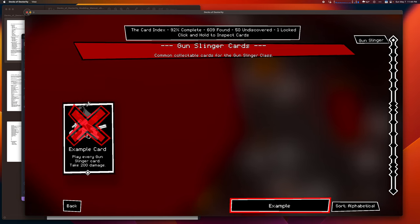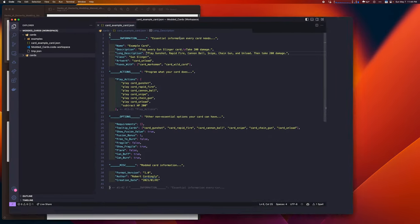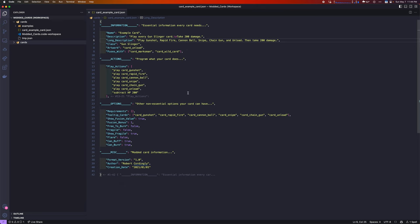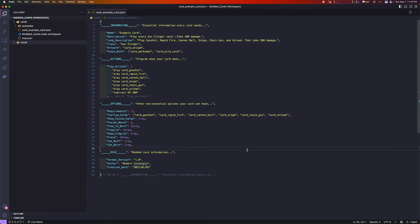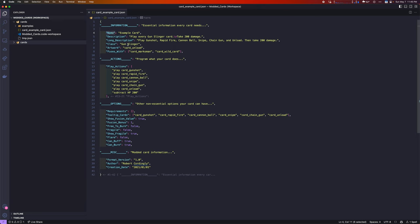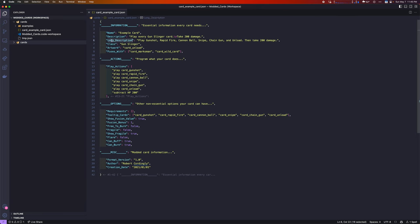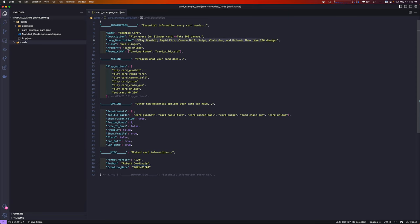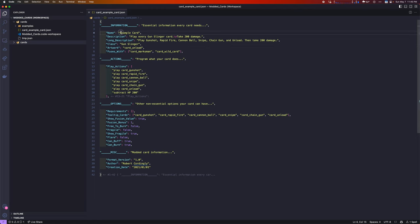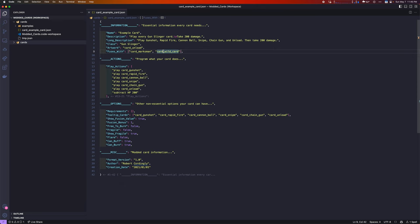Let's go back and look at the code for the card. All cards in Dexterity are made using JSON. JSON is a language that isn't a programming language. Basically, what you do is you define key value pairs. We have name, description, long description, class, artwork, fuses with. And then, we define what the values of those are. For example, we named this card example card.